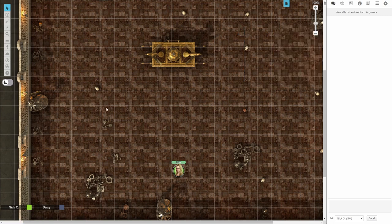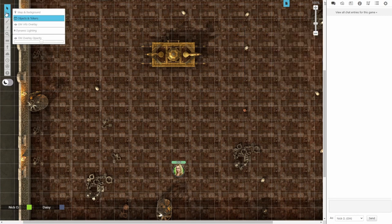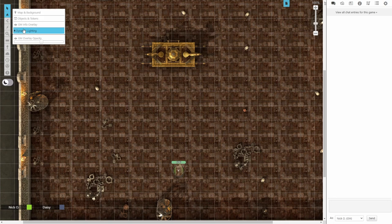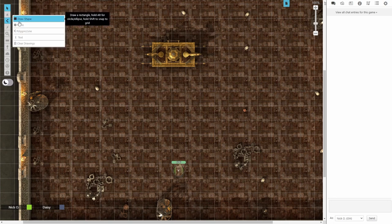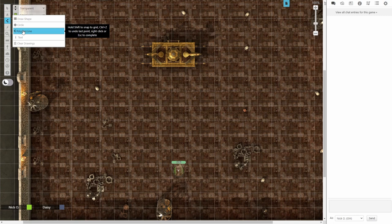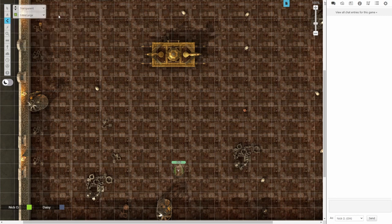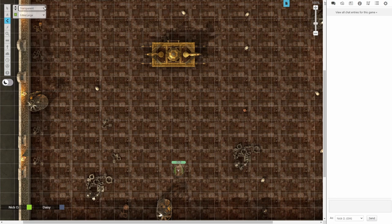So what you want to do is go up to the dynamic lighting layer and on the dynamic lighting layer we want to switch to the polygon line tool. And in the little dialog that pops up here you want to select transparent from the drop down.